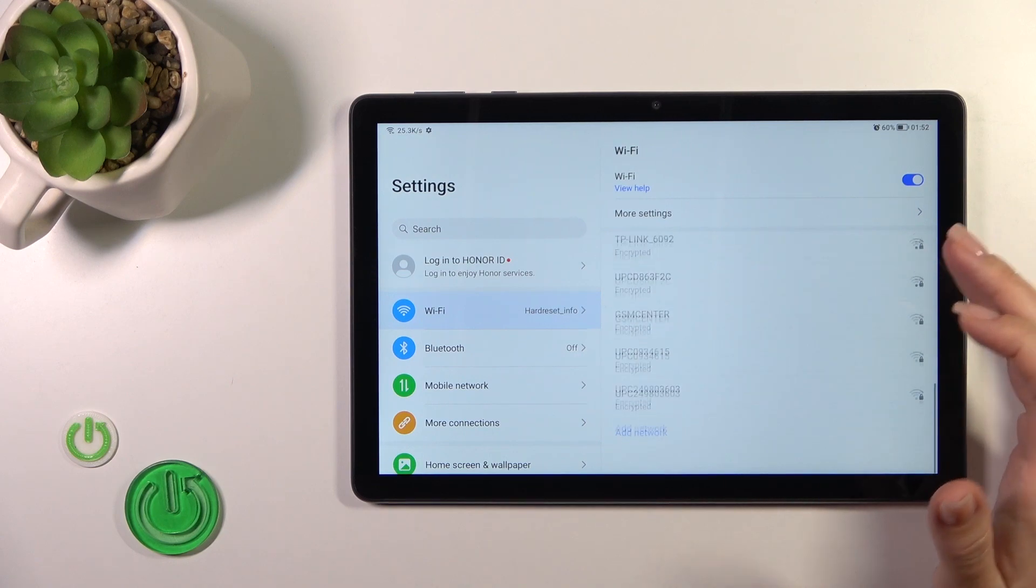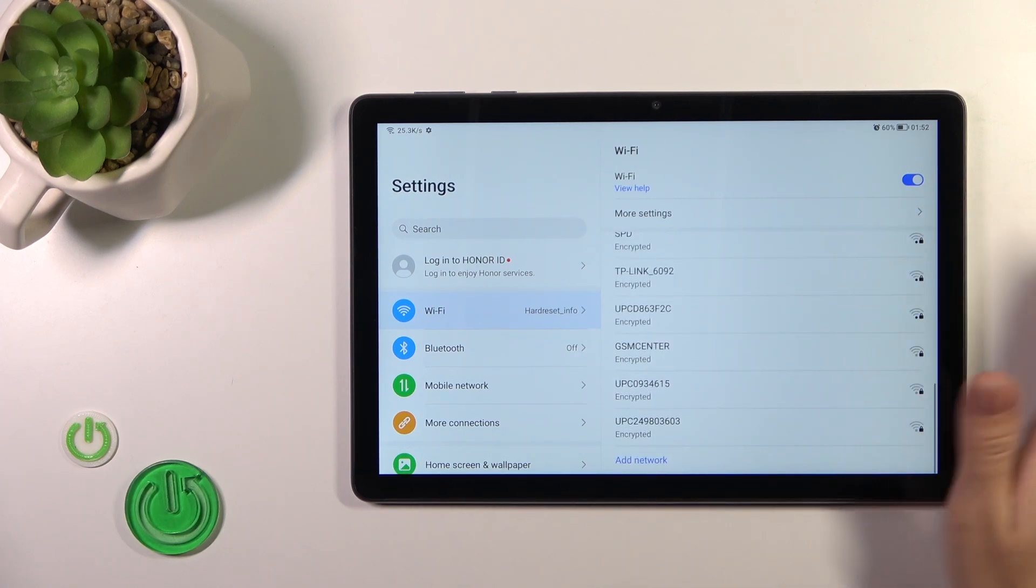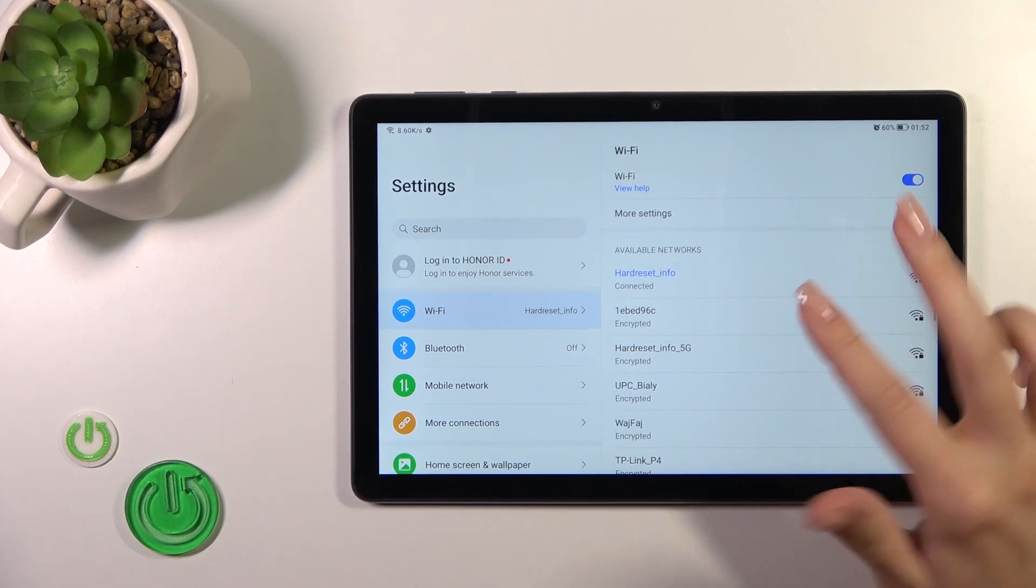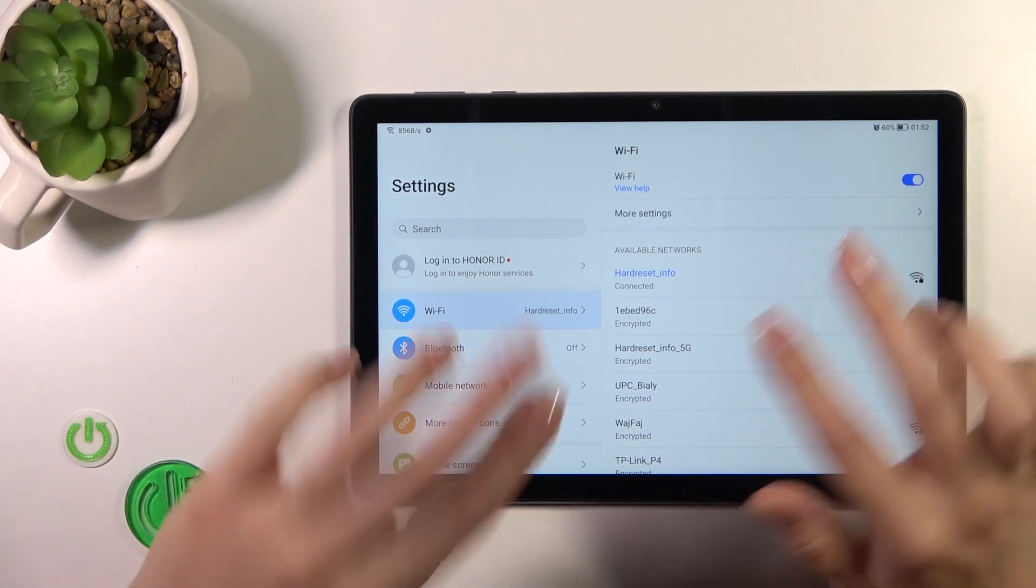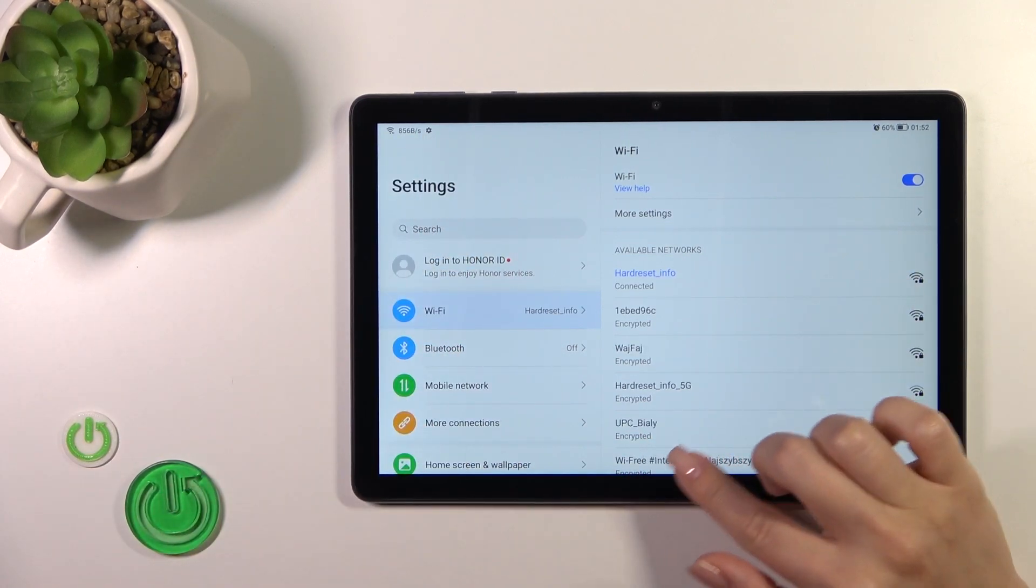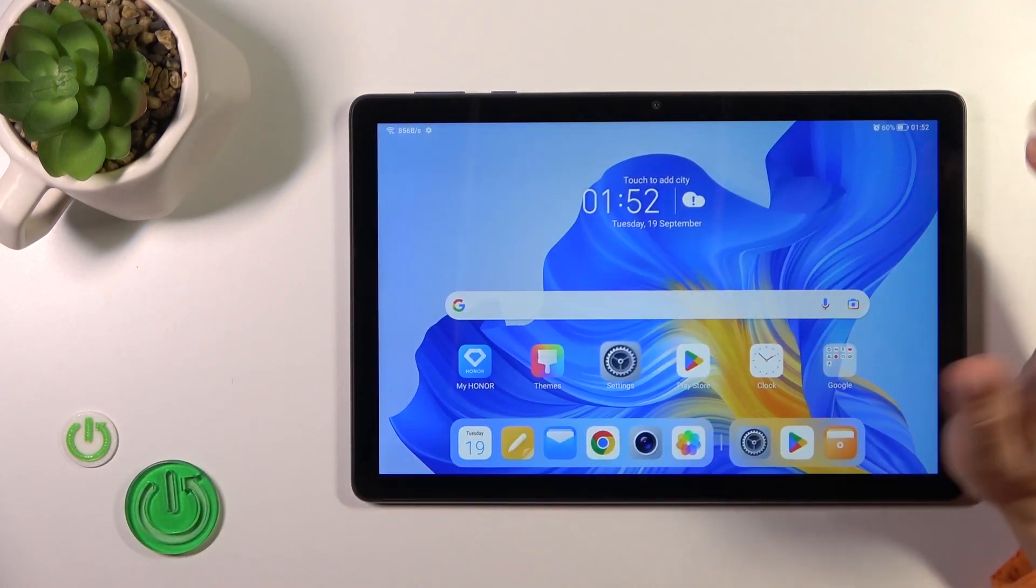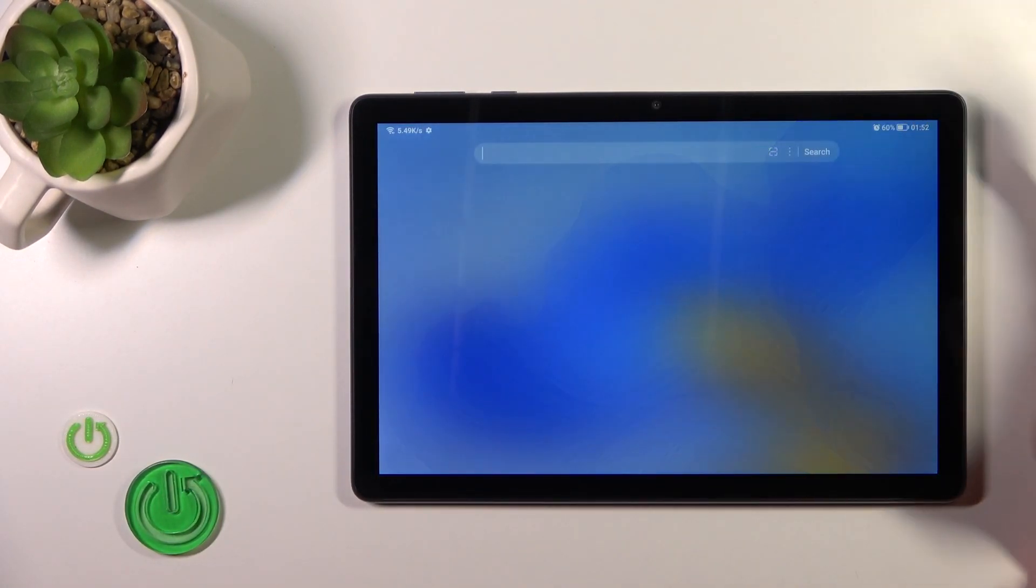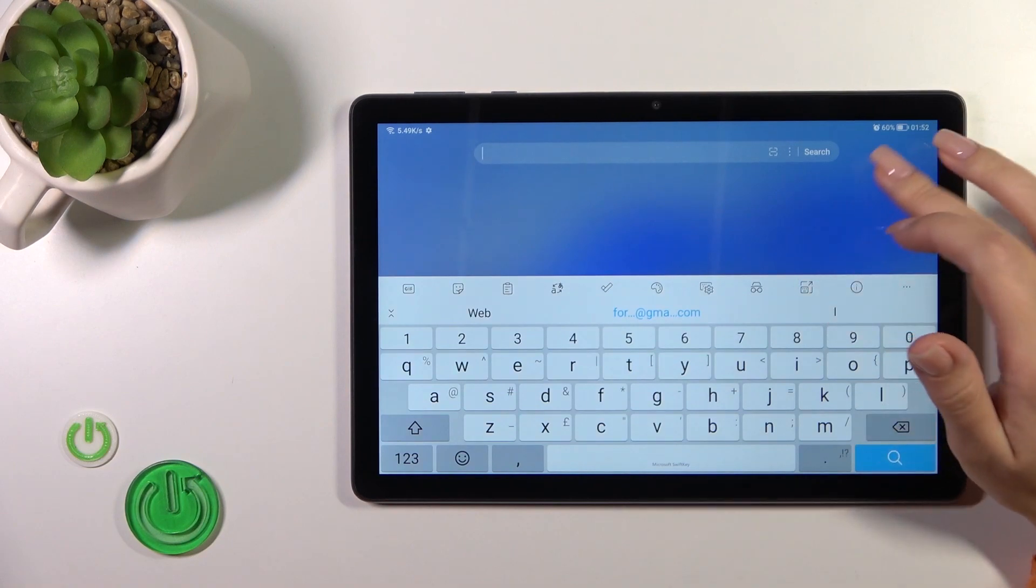Sure, by the same way you could select another network, enter the password, connect to them, and after that you could just switch between these two networks, between all of the networks which you connect.